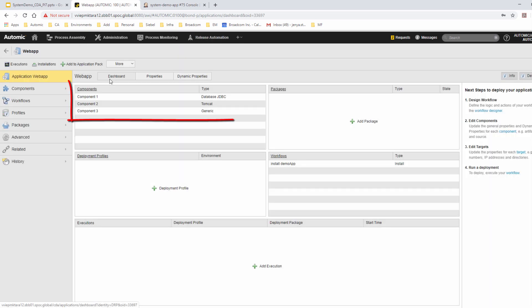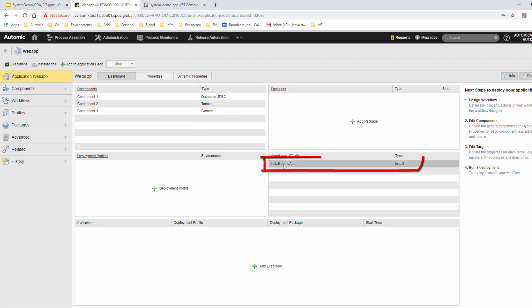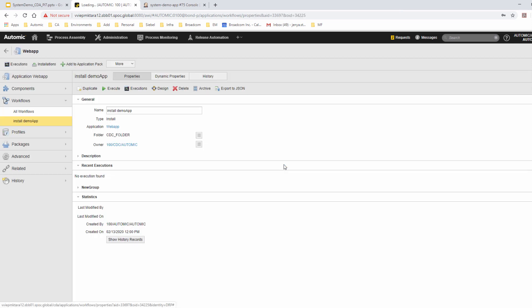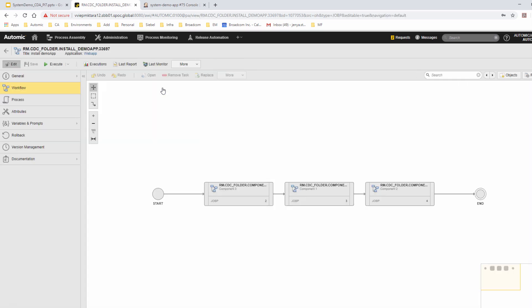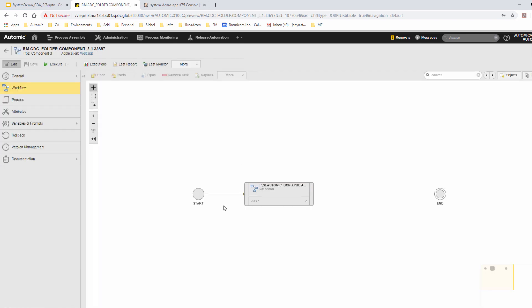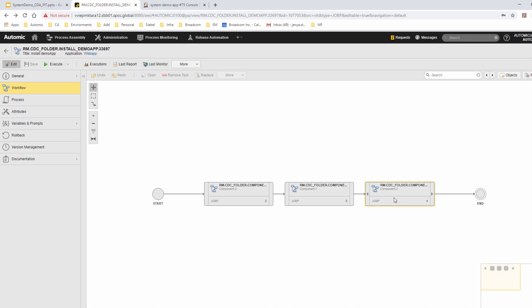The created application is now available in CDA. When we open it, we can see the components, the application workflow, and the component workflows. The first component workflow is created empty, and the following two component workflows are created based on the JSON definitions. You can also see the updated value of the upload property.